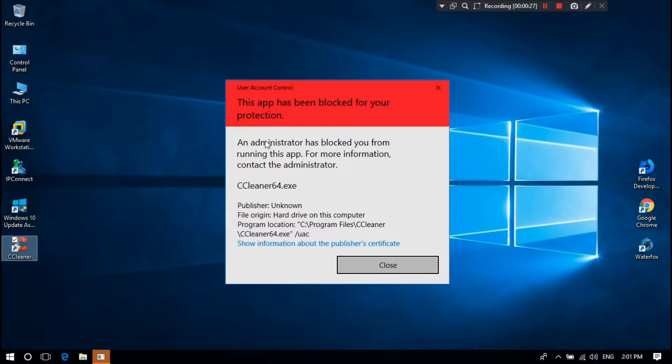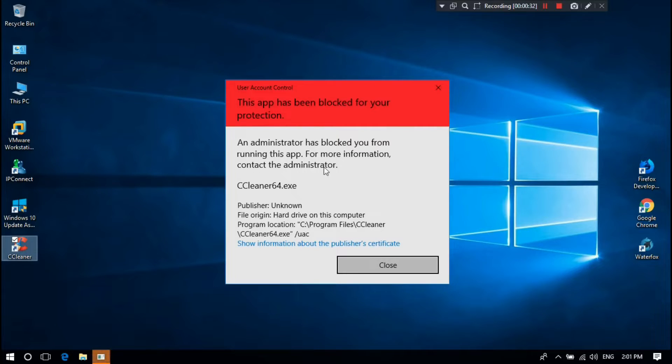I encountered this error when I was trying to run CCleaner after Windows Update. Some will encounter this issue trying to install an application. I want to share with you how to fix this issue.